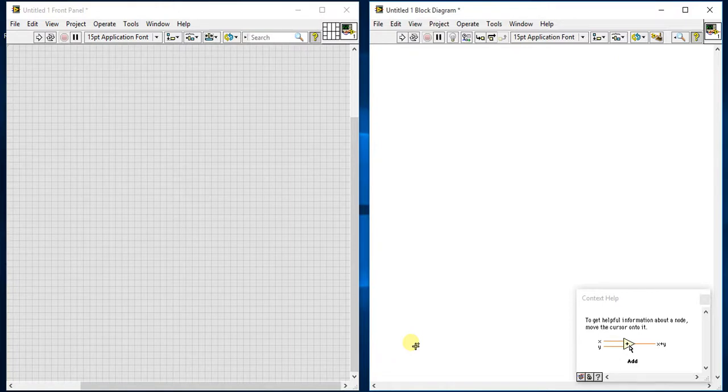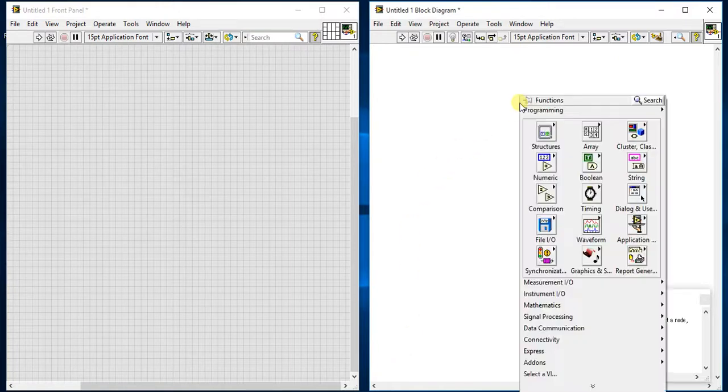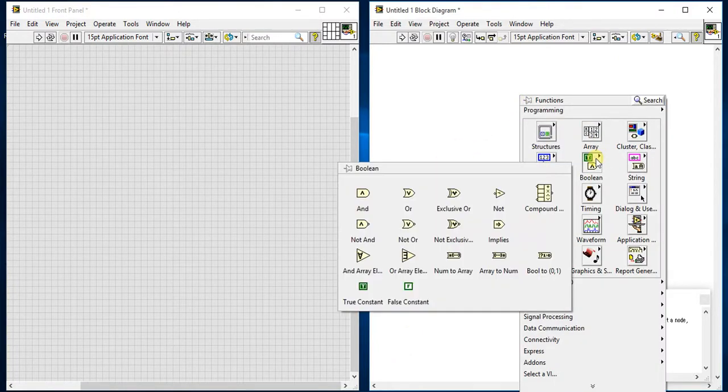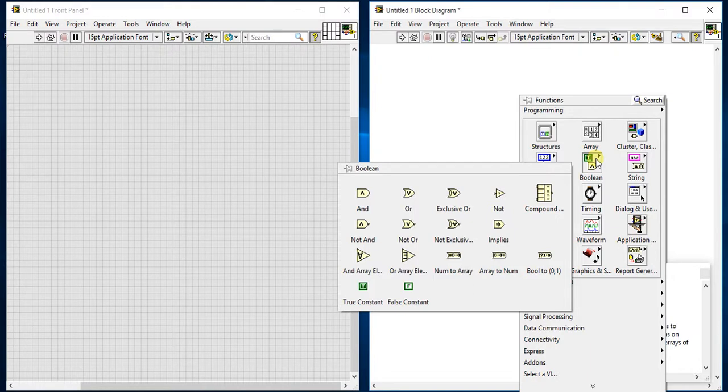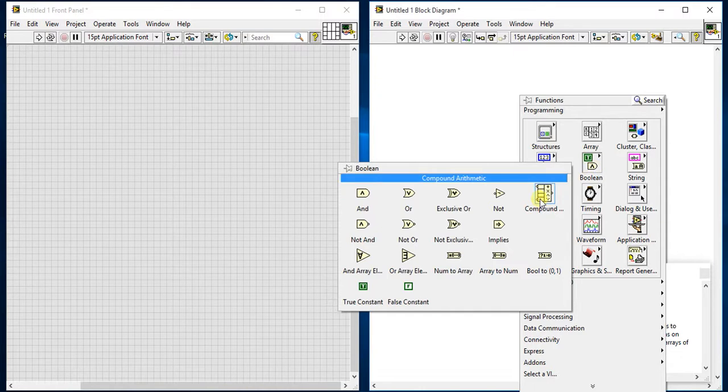In this video, we are going to see the rest of the boolean palettes. Why the rest? Because we already seen them in numeric palette videos. So first is